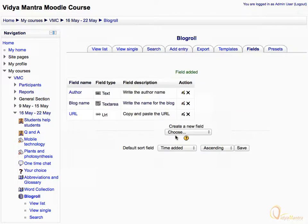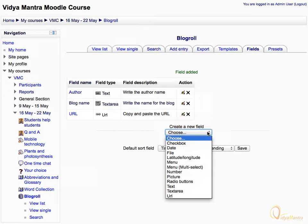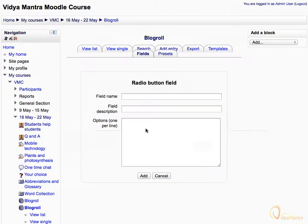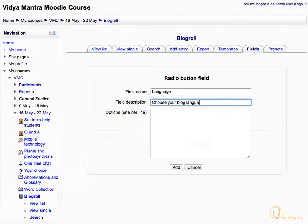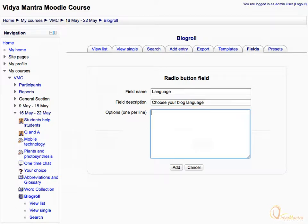Now we will add one more field to our database. Again expand the Create New Field drop-down menu and select Radio Buttons. Enter the field name as Language. In the field description, enter: Choose your blog language. In the Options text box, enter the options for the radio button, one option per line: English, French, German, and Others. Click Add to add this field.